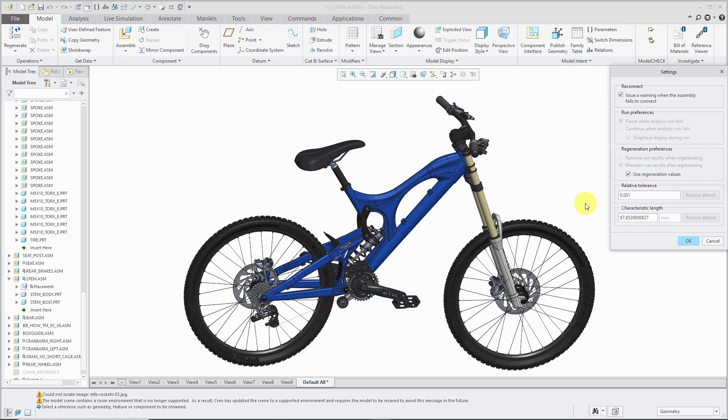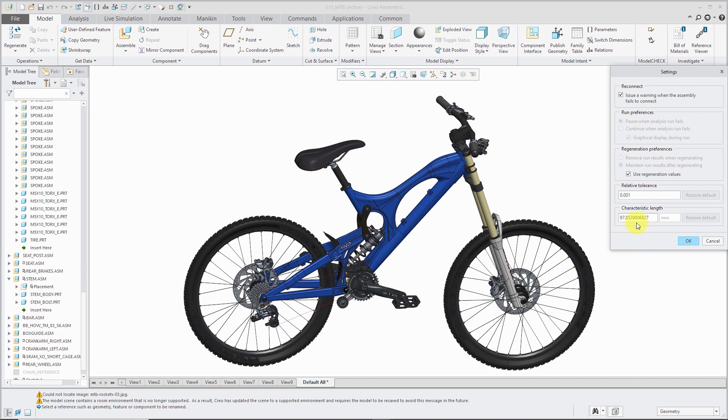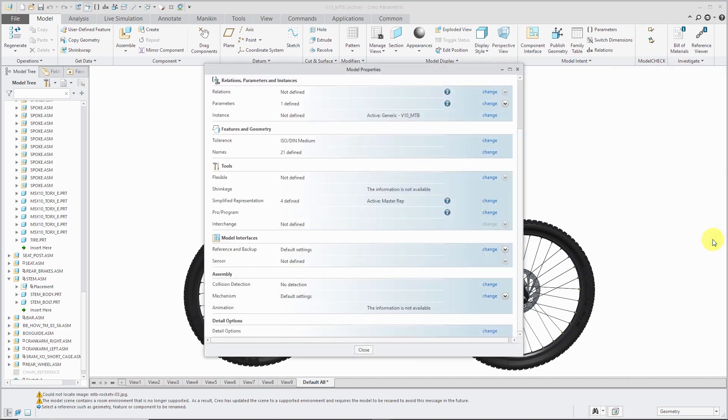Here's where you can change the relative tolerance of the analysis and also characteristic length. This is a setting - if you're having certain issues when you are running mechanisms, changing the characteristic length can help with that.